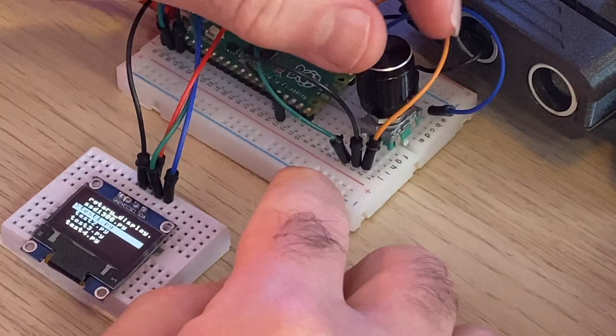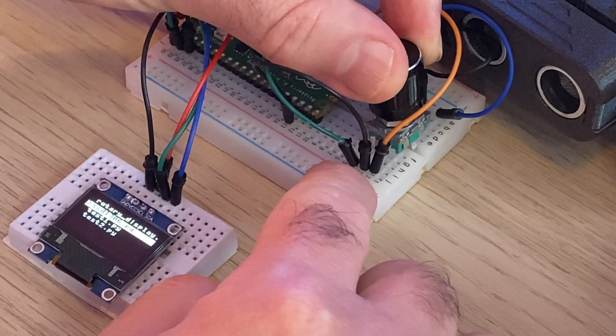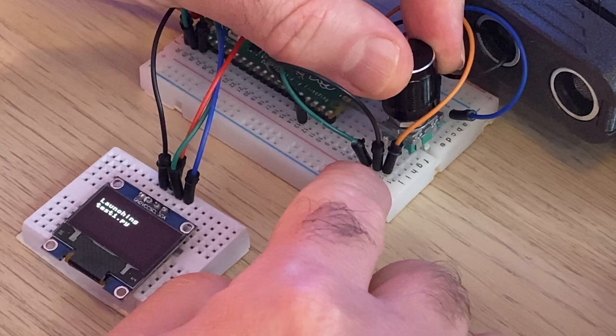So what we want to create is a little menu system. Turning the encoder left and right will move the display selector up and down the list, and if we press the button it will select the program that we've currently got listed and then run that program.